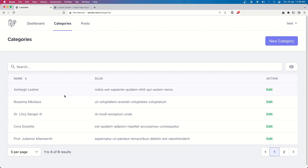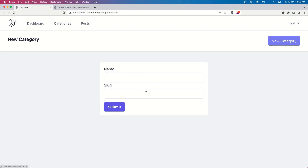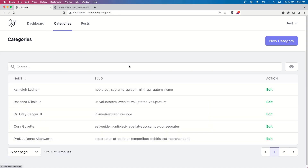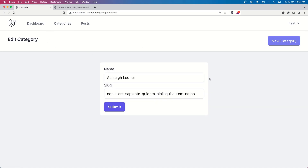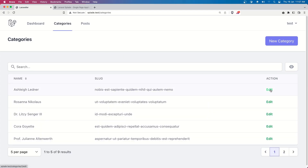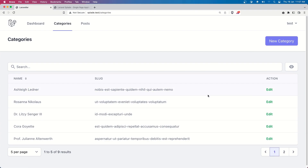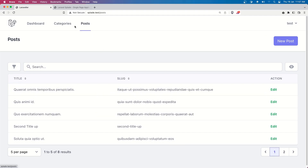So here we have the split table component. In new category we have the form component, also here is the link component, and on edit also the form component and the link component. So we can create a new category, show all the categories, edit a category. Now let's add a button to delete the category and the same for the posts.